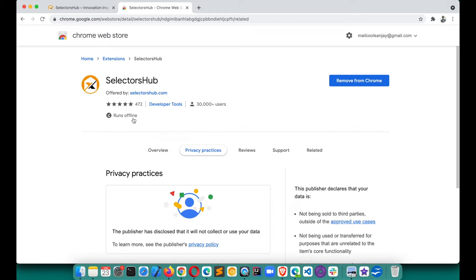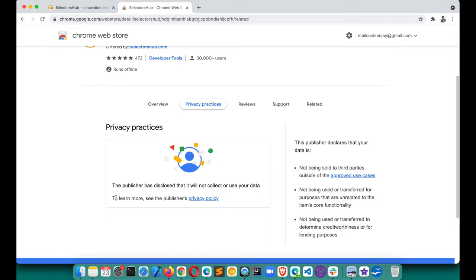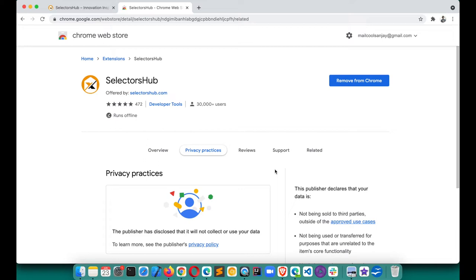It's absolutely secure — it runs offline, which means it has no server and runs locally only. You don't need to worry about that. You can also read the publisher policy, which states it doesn't collect any of your user data. It's absolutely secure.